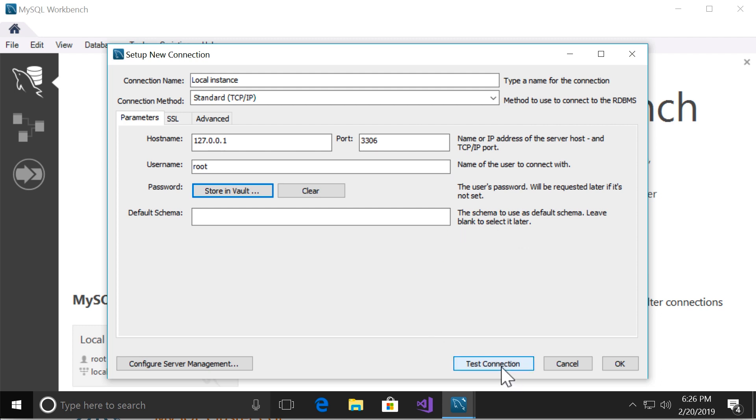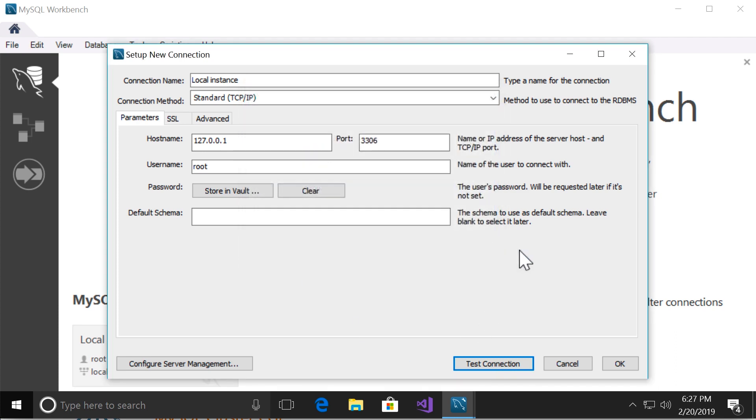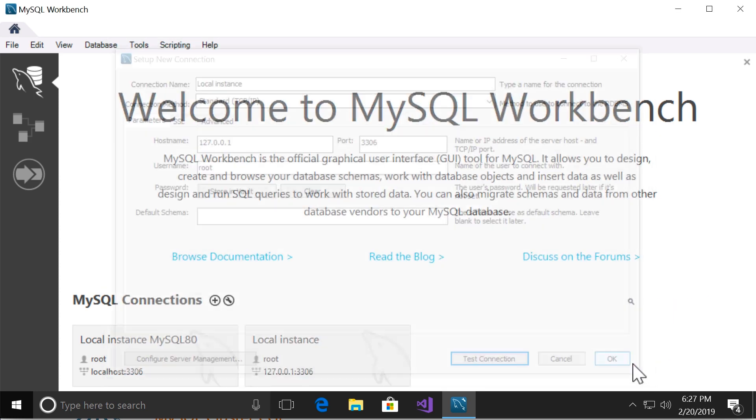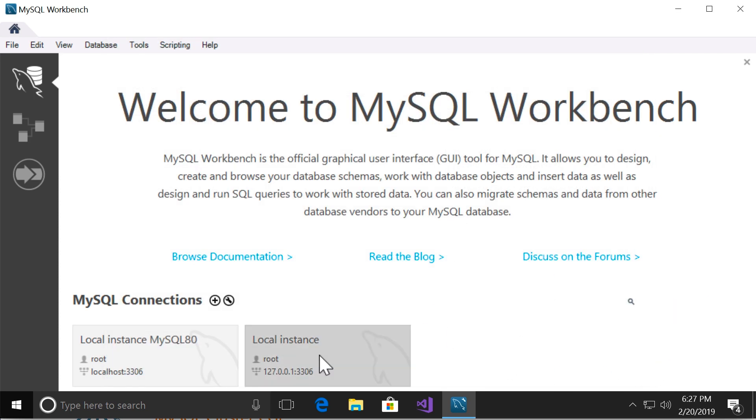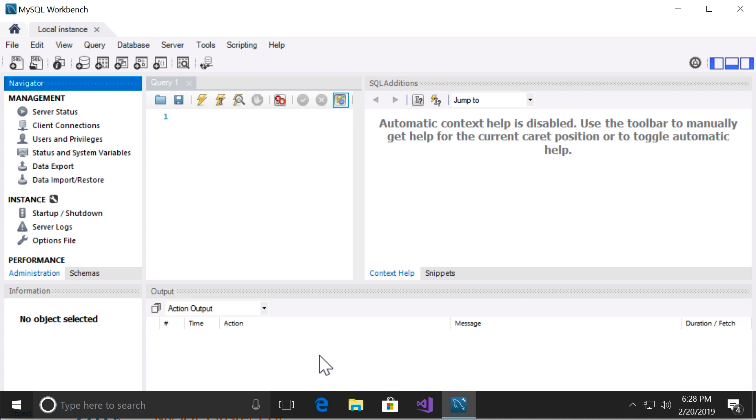Now click on test connection. Alright, we successfully connected to the MySQL server on this computer. Alright. Then click on okay. Now we click on this connection to connect to our database server. Alright.